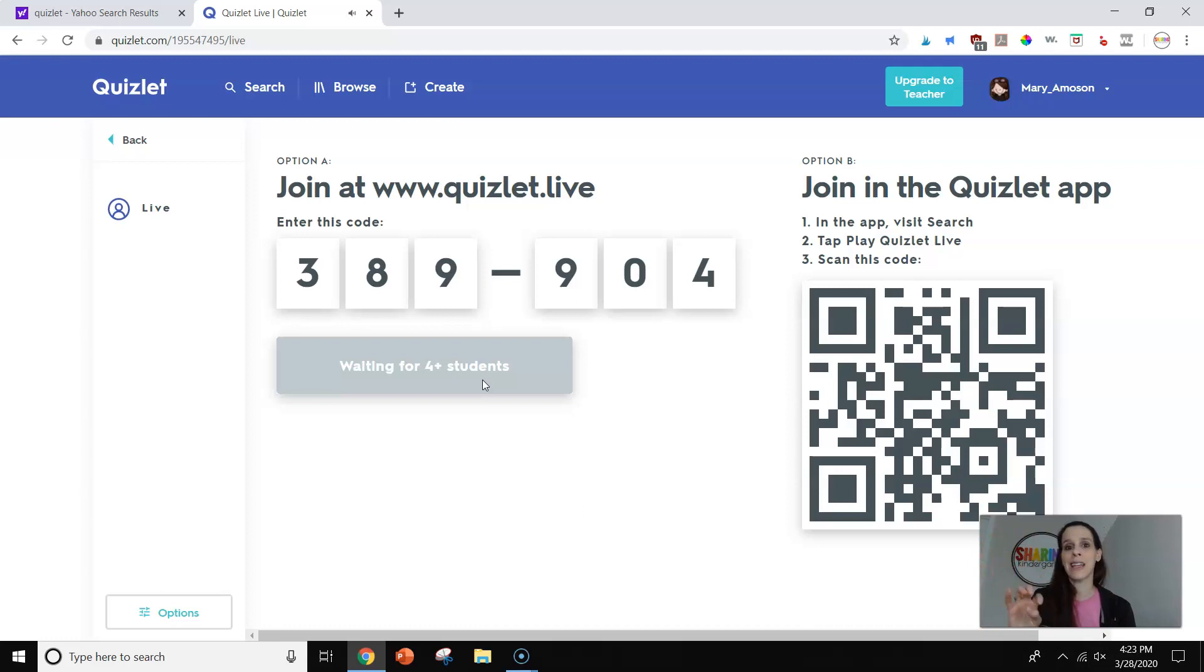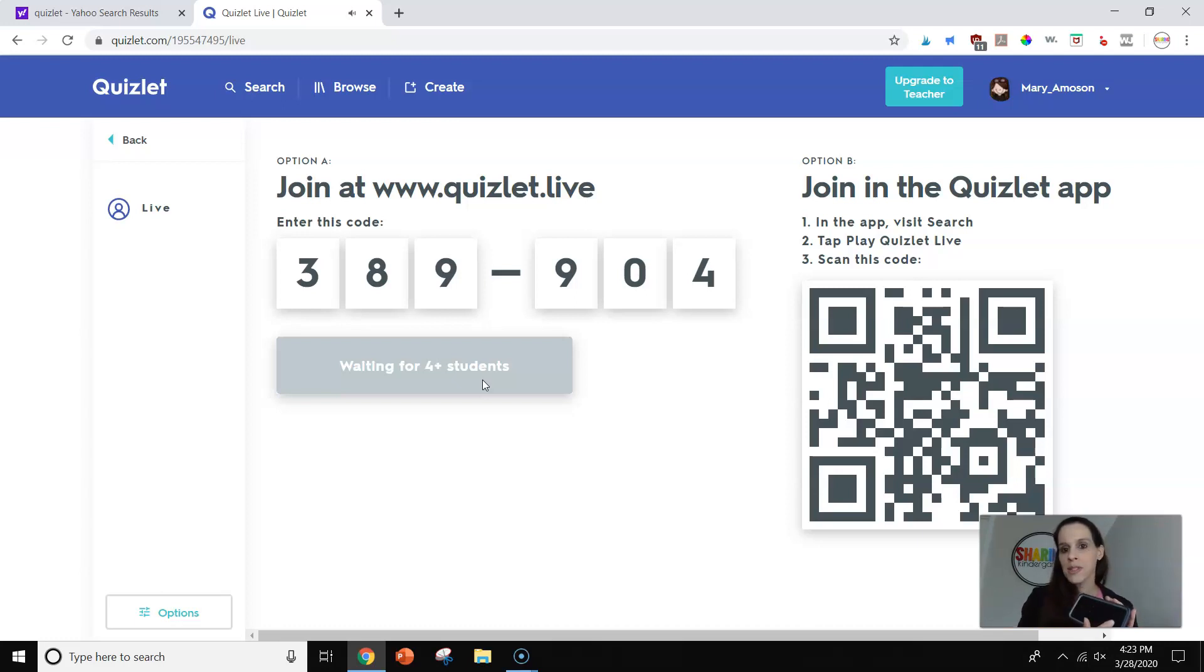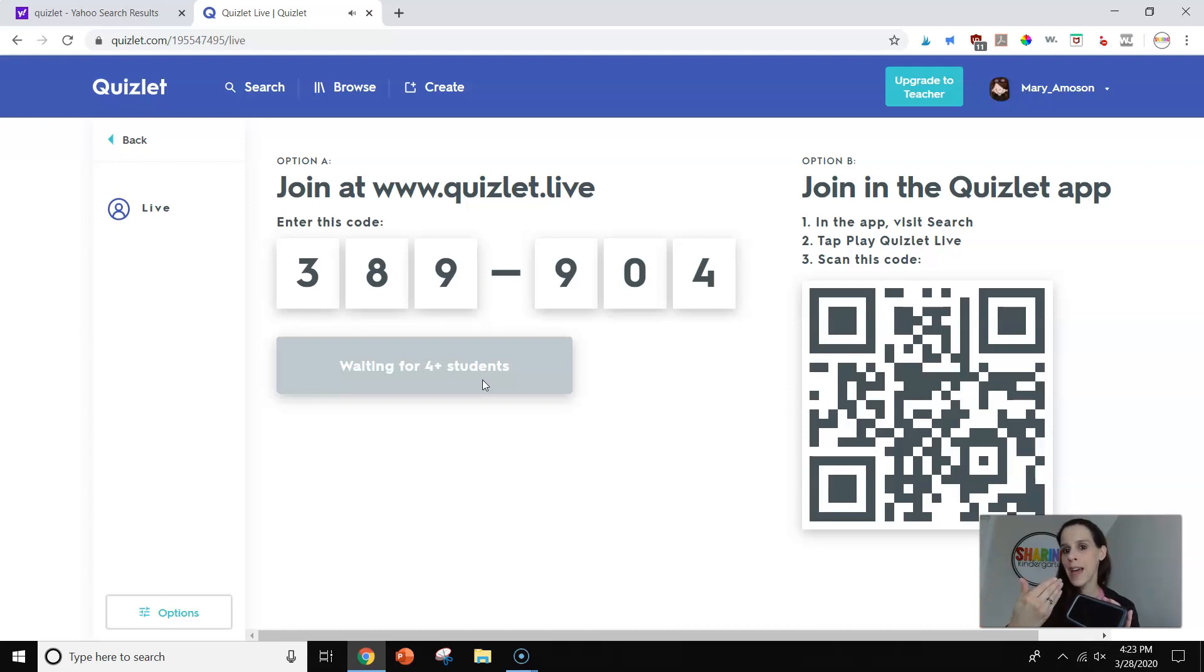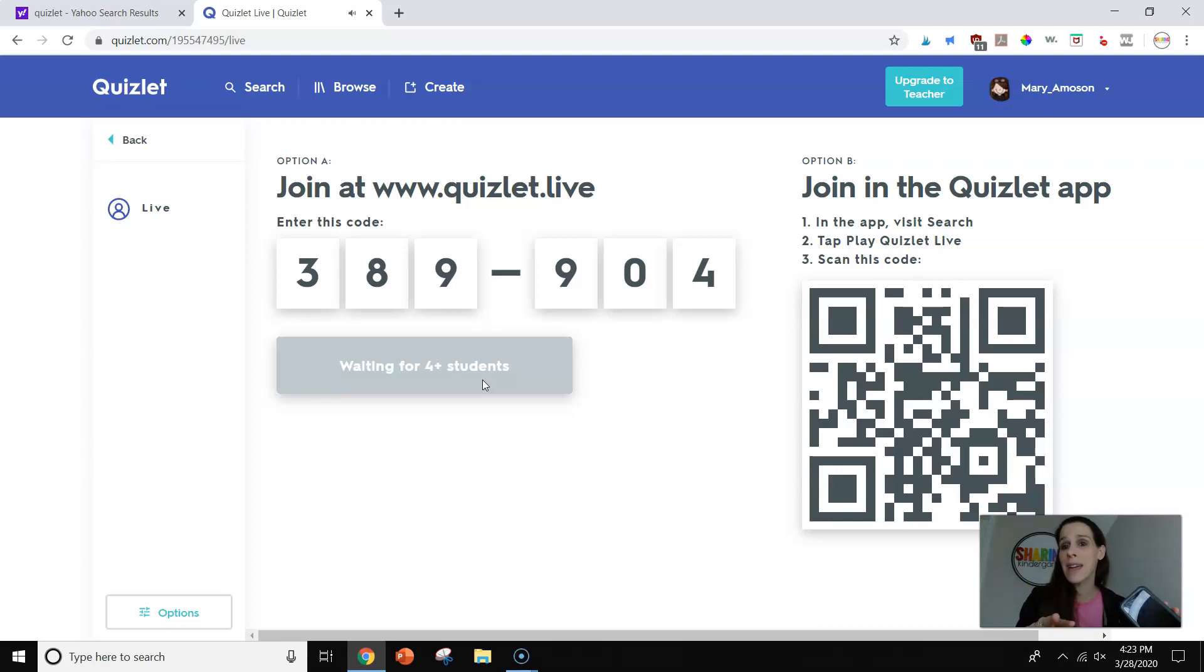So then when all the kids get in their animal group, what will happen is they will have four options for answers. And then they will see blank columns. Everybody in their group has four options they can see and three blank columns. And what that means is that everybody in that group has some correct answers and some answers that somebody else has correct.